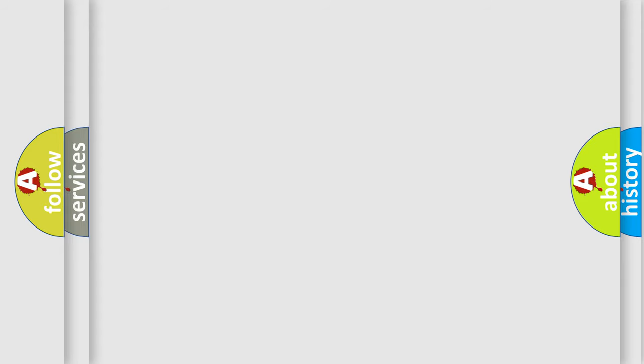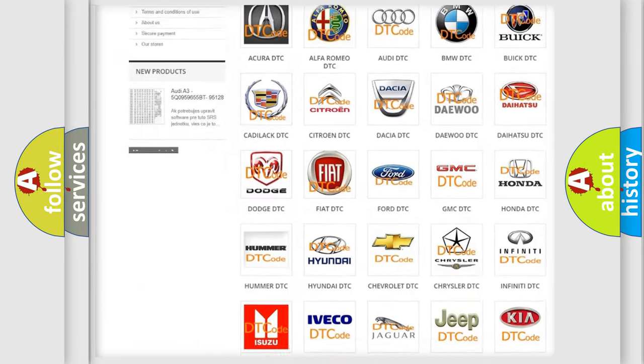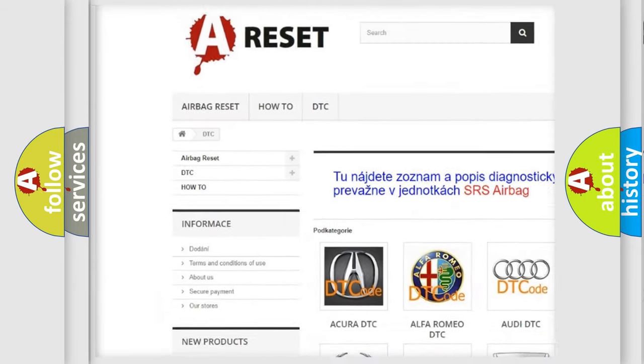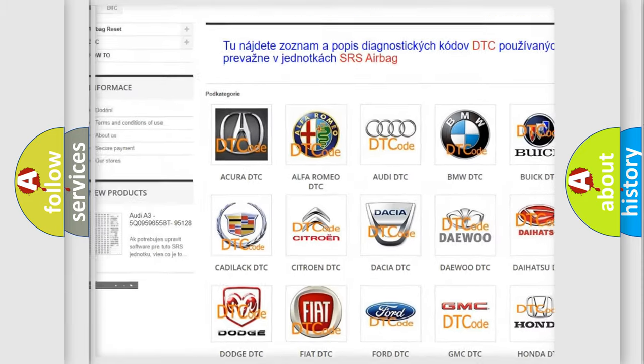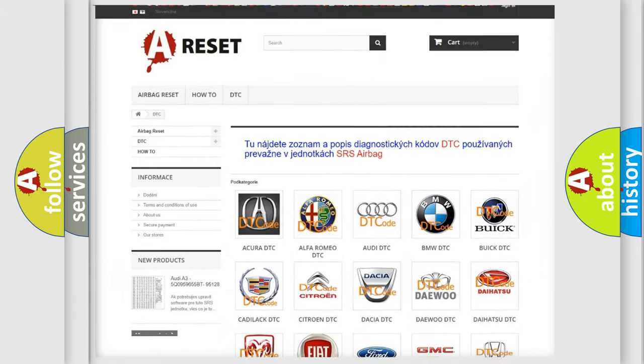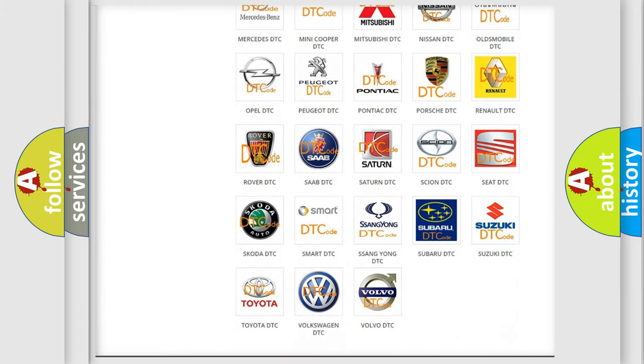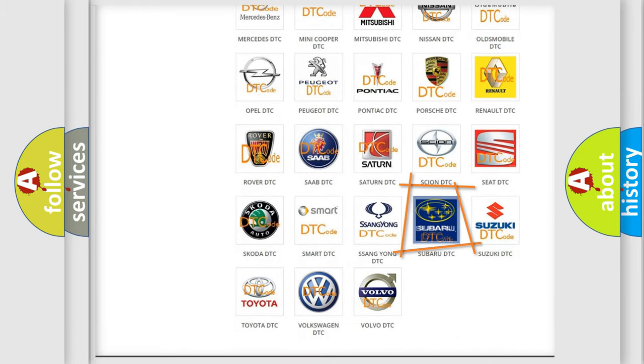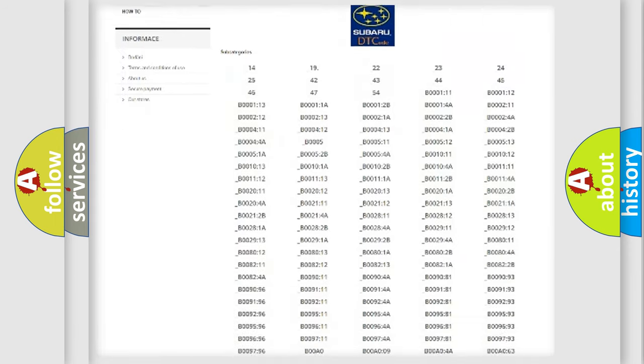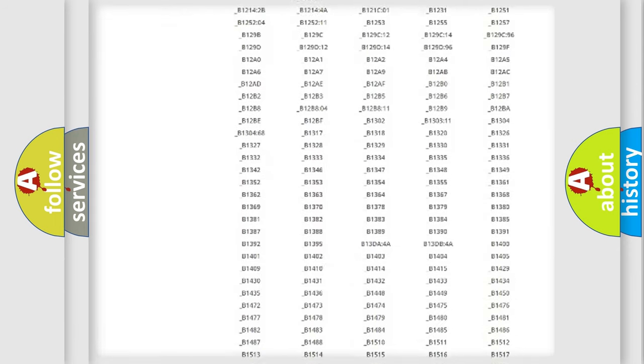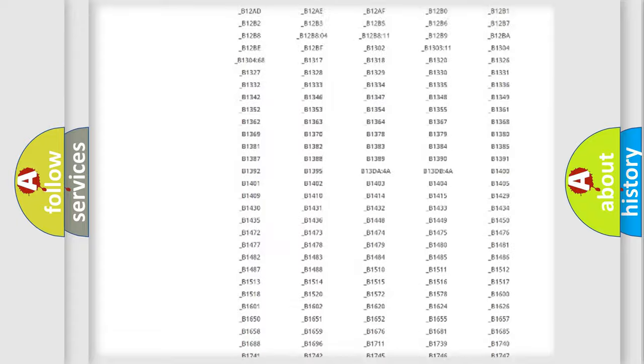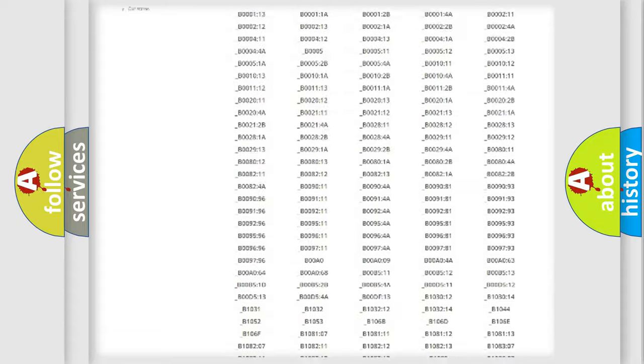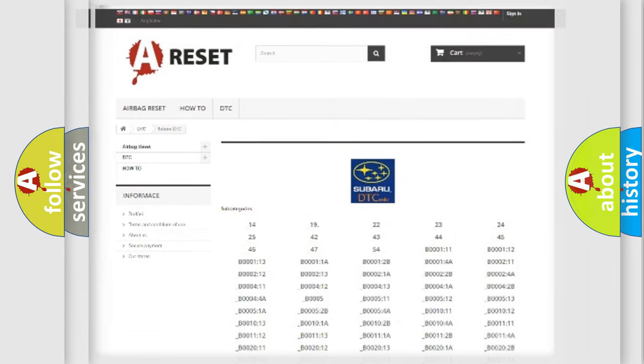Our website airbagreset.sk produces useful videos for you. You do not have to go through the OBD2 protocol anymore to know how to troubleshoot any car breakdown. You will find all the diagnostic codes that can be diagnosed in Subaru vehicles, and also many other useful things.